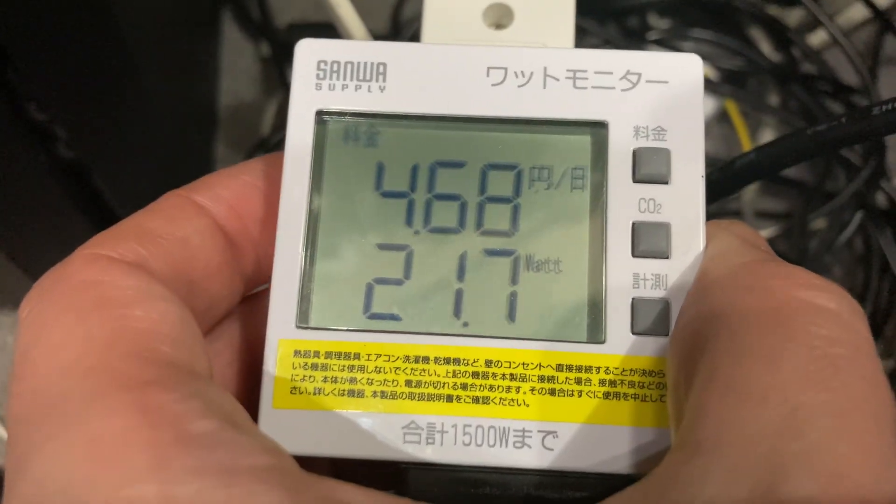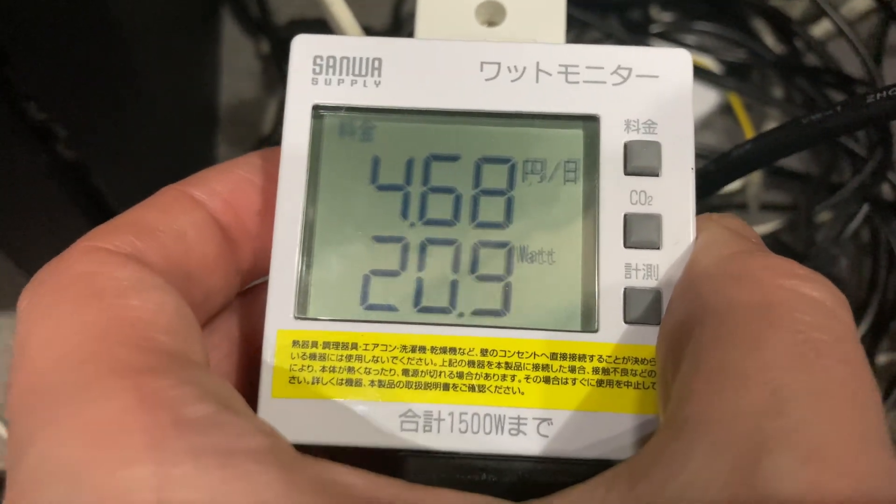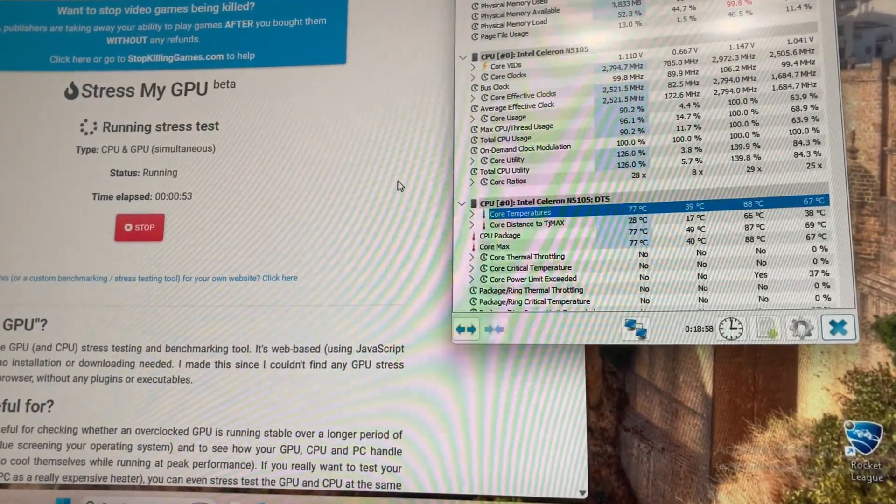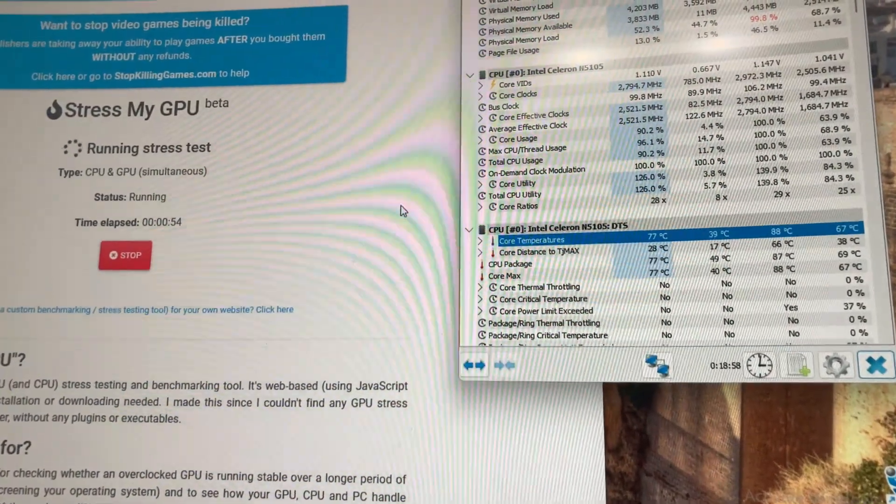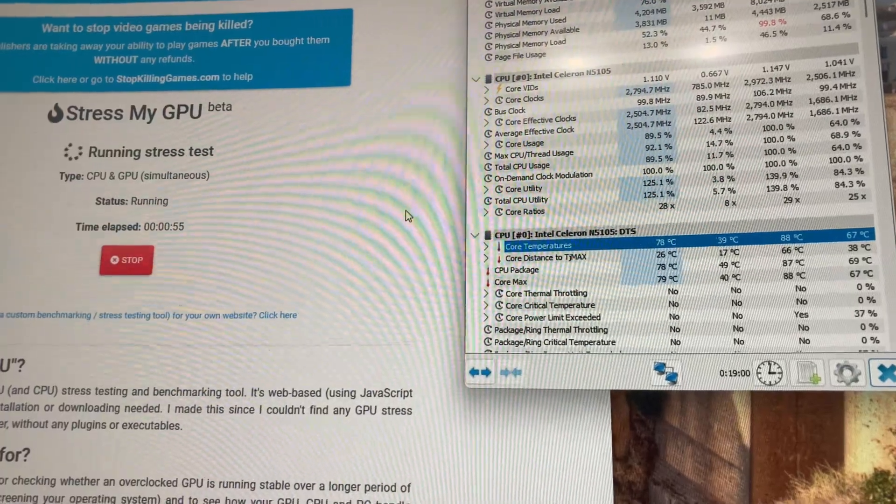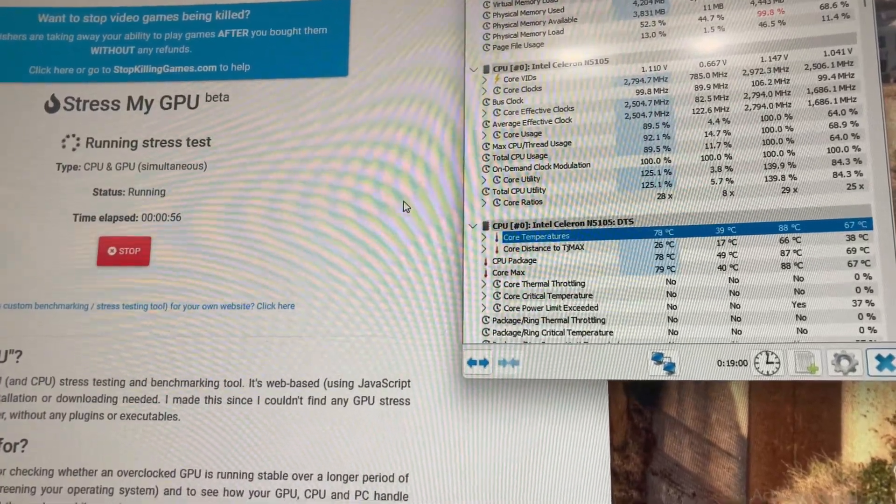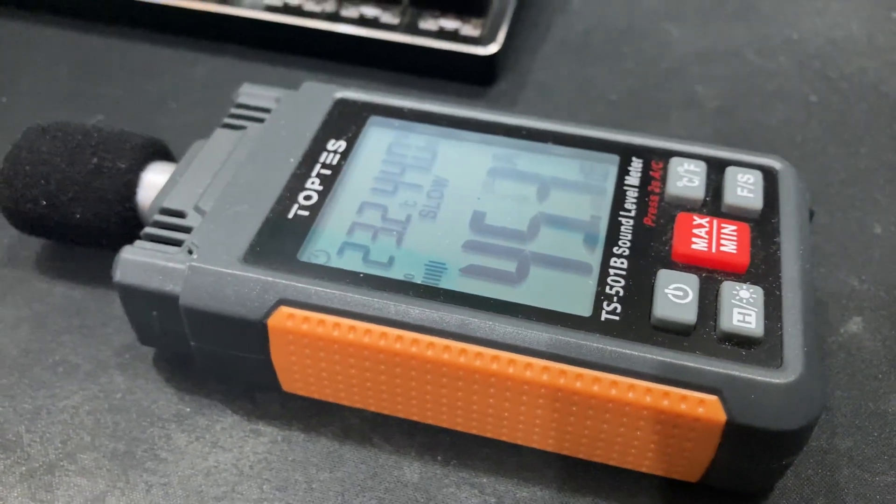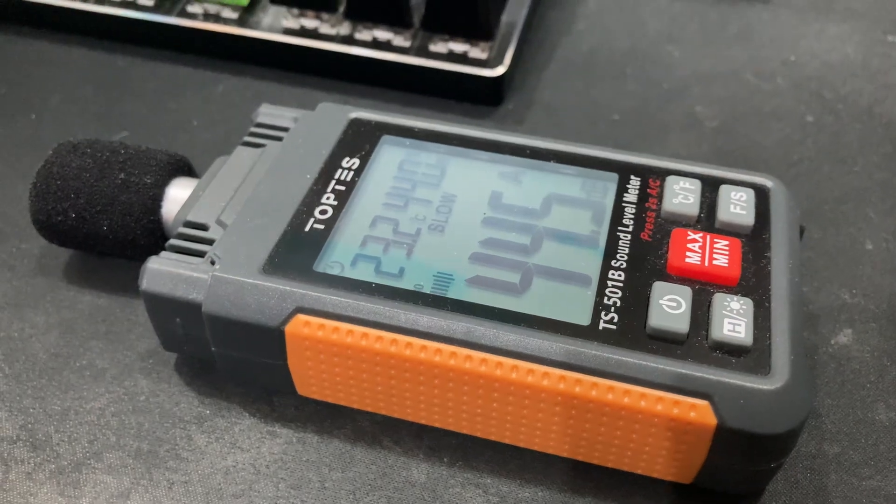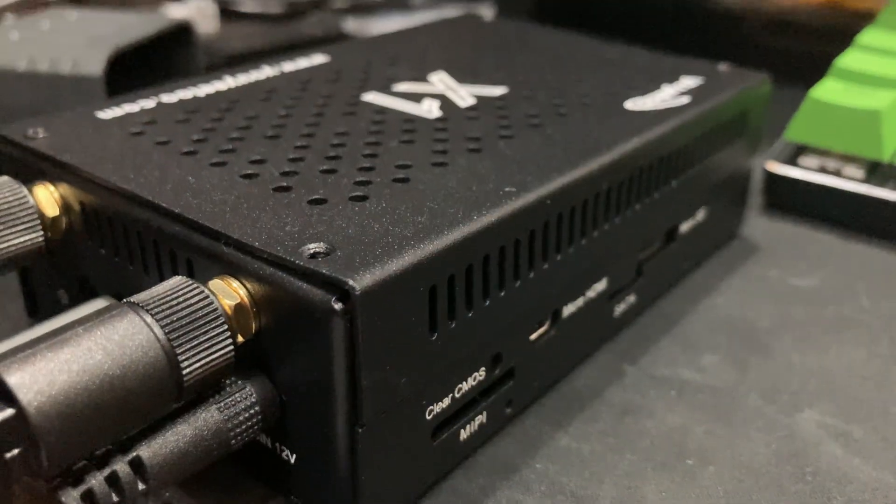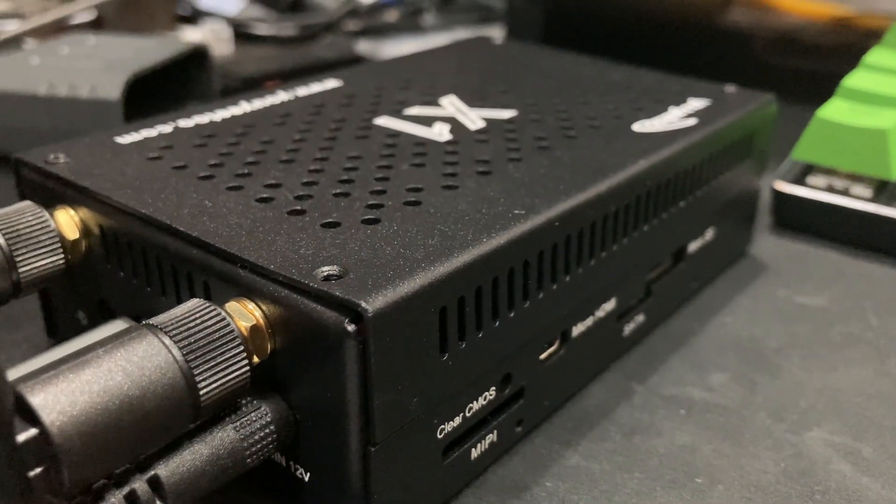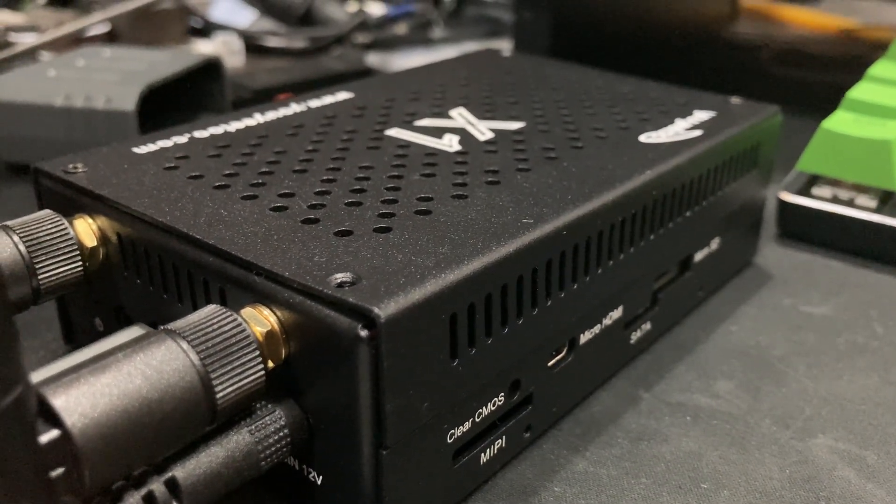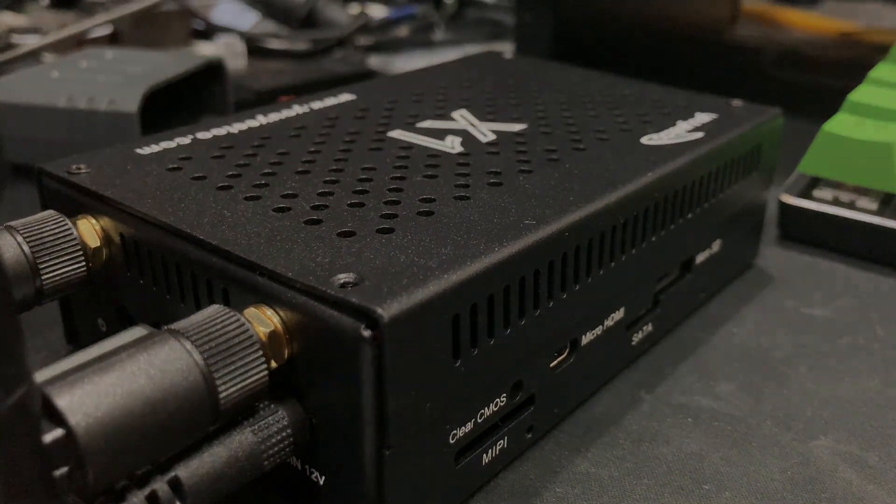Now it pulls almost 22 watts. Then if we stress test both CPU and GPU, for over 78 degrees, then it gets much louder.